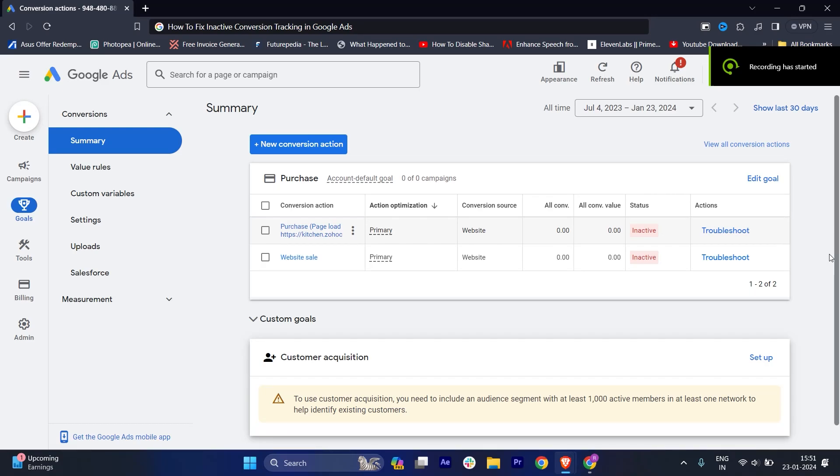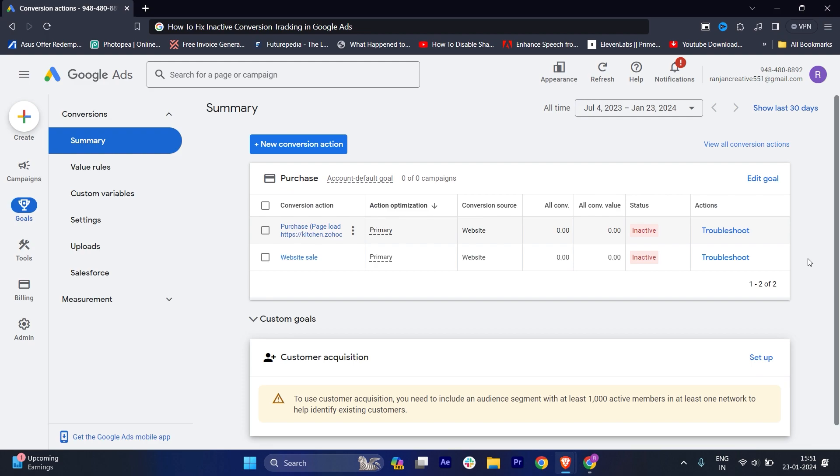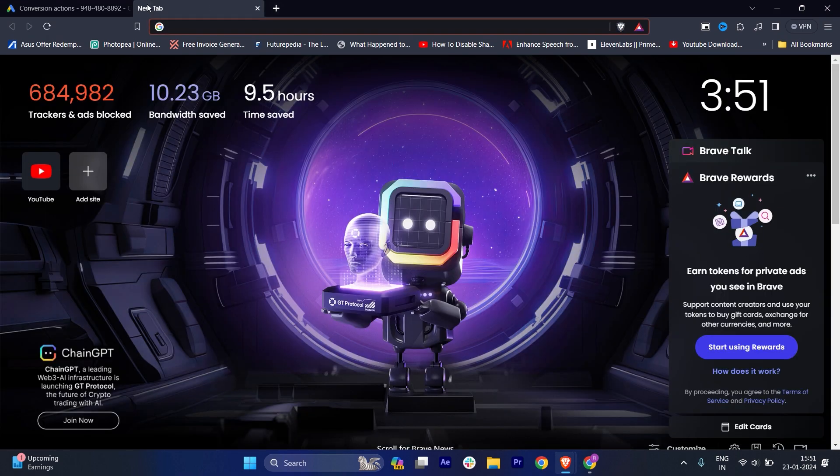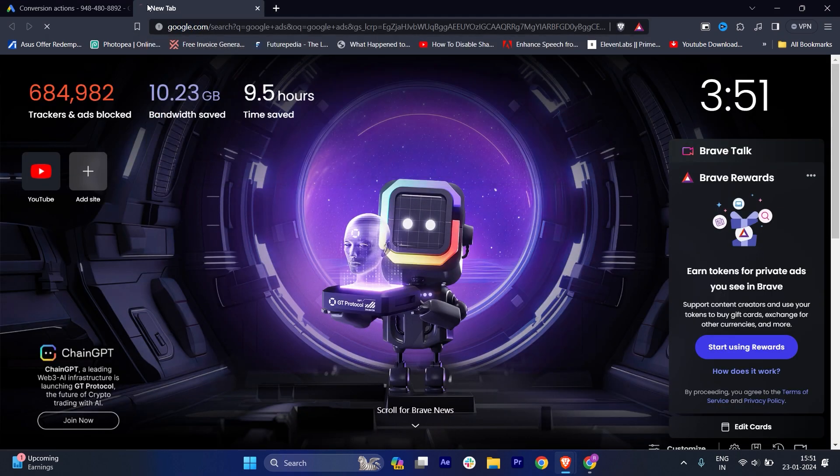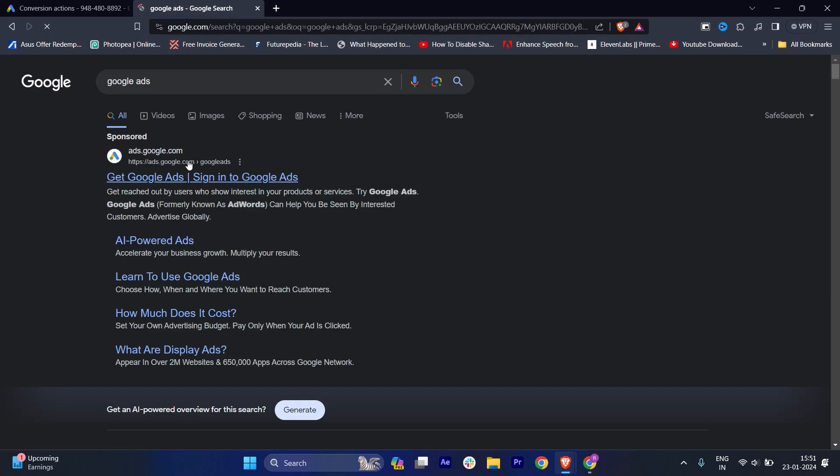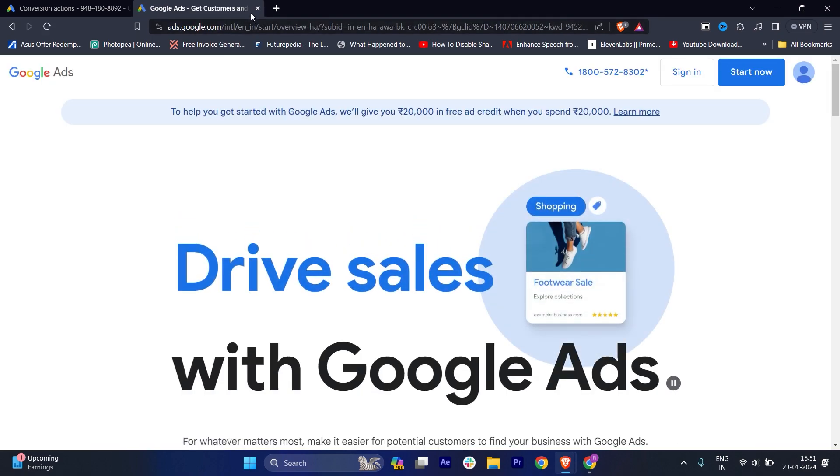Hi everyone, in this video I'm going to show you how to fix inactive conversion tracking in Google Ads. First of all, you have to log into your Google Ads. It's very easy. Just type in Google Chrome, search for Google Ads, hit the enter button, and click on it.